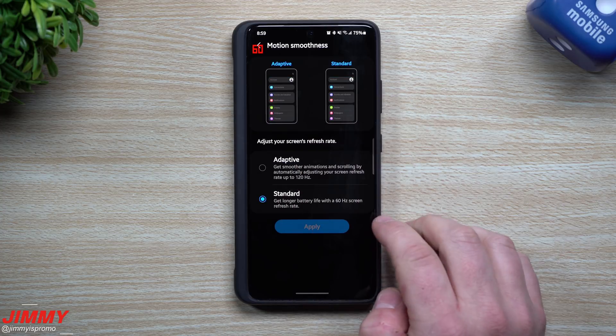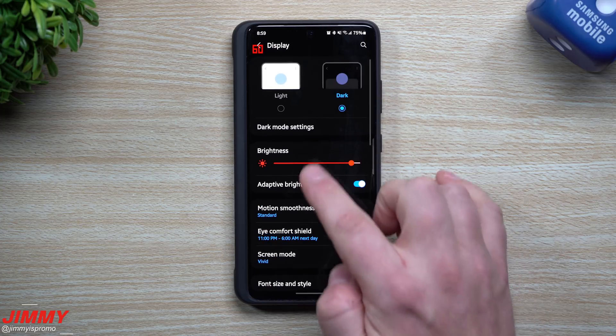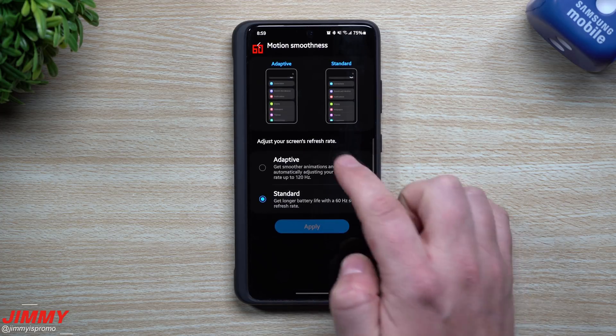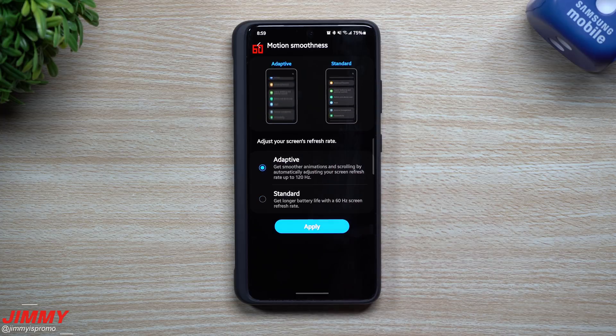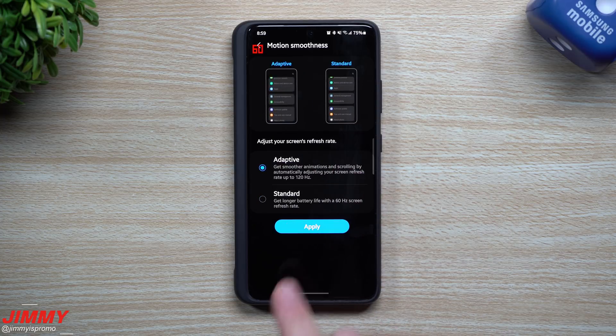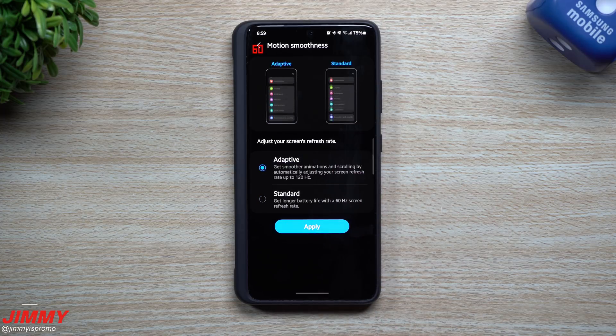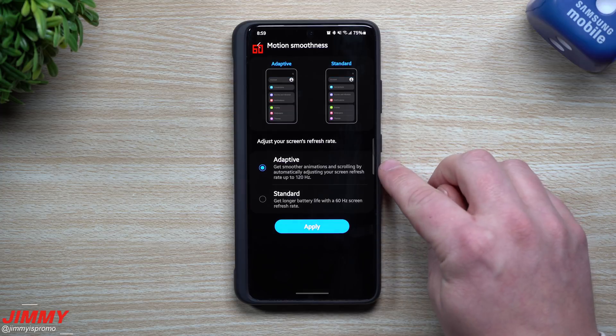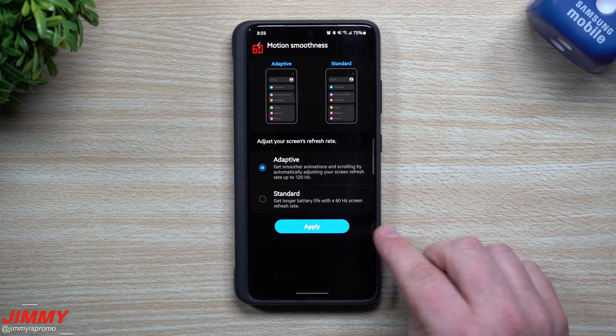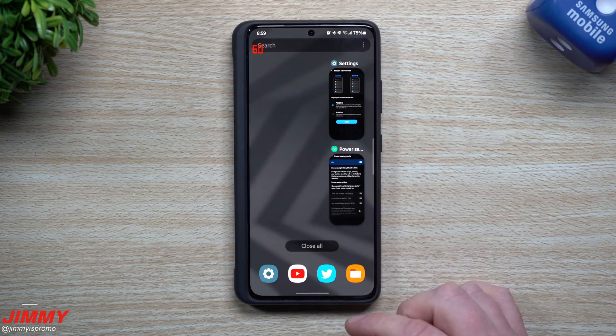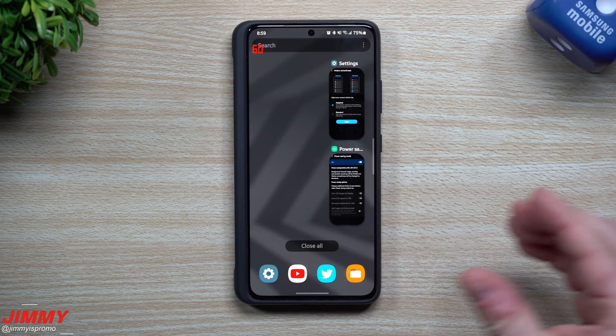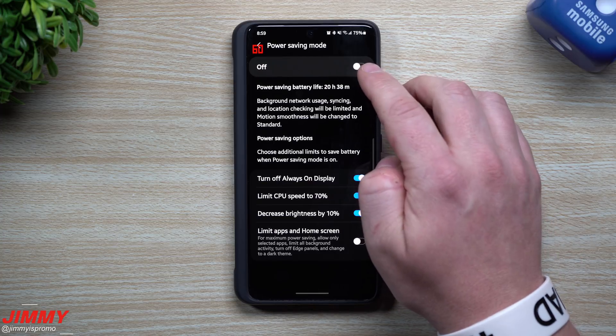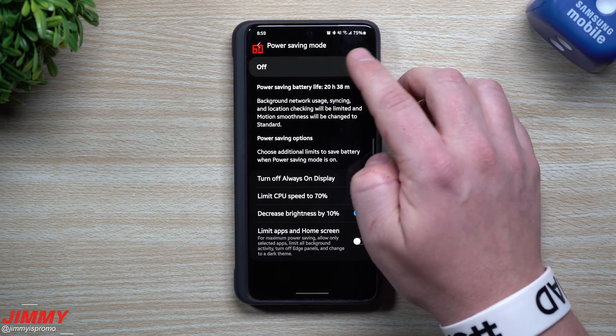Then you want to go right back inside of the motion smoothness setting and select adaptive, but don't hit apply just yet. Now once you have adaptive selected but did not hit apply, because you were already inside of your power mode settings, you can simply just go back inside of here with the recent screen or recent applications.